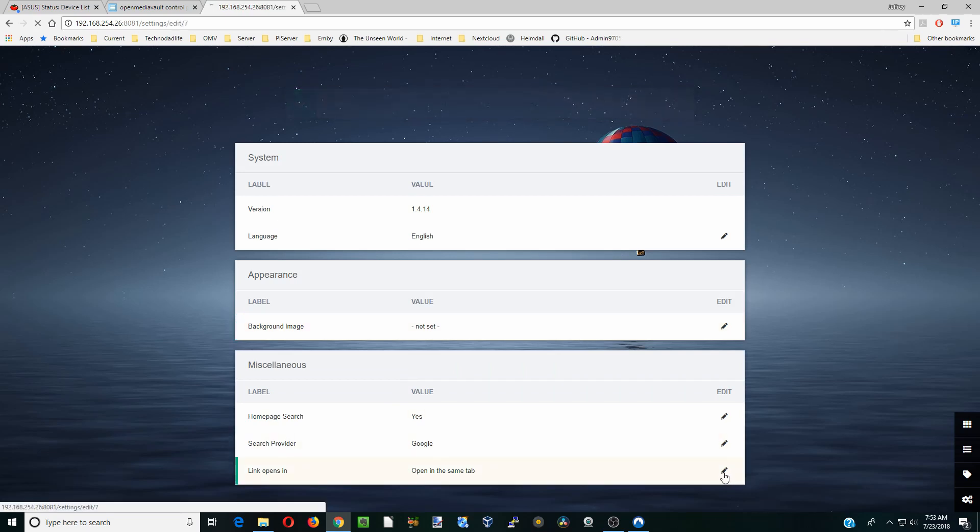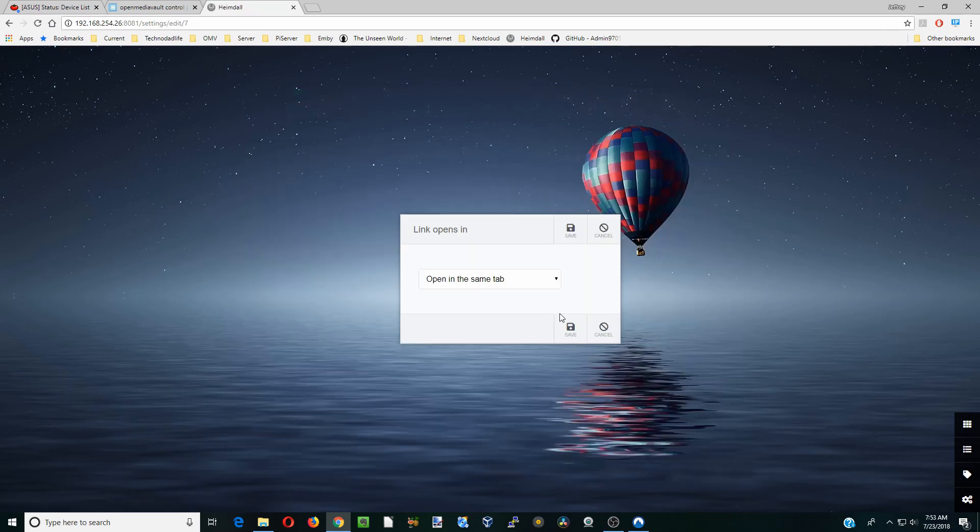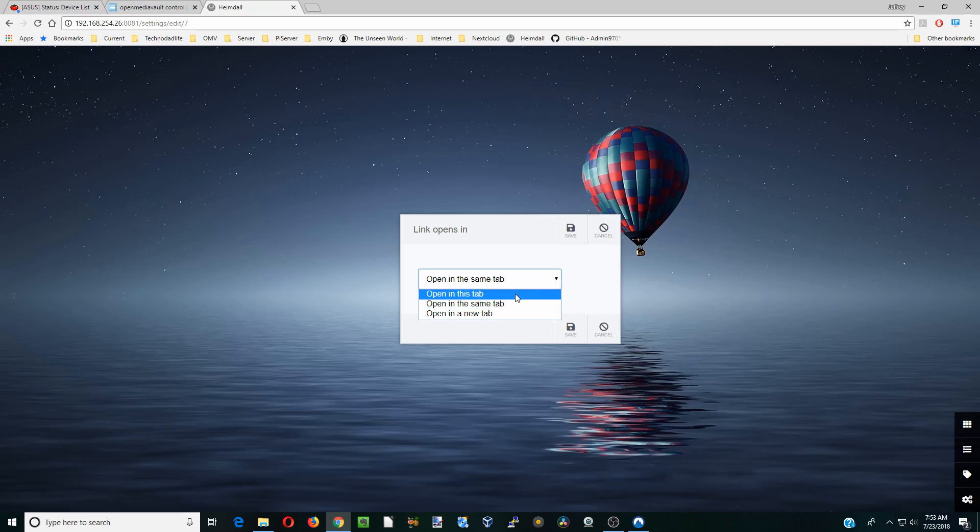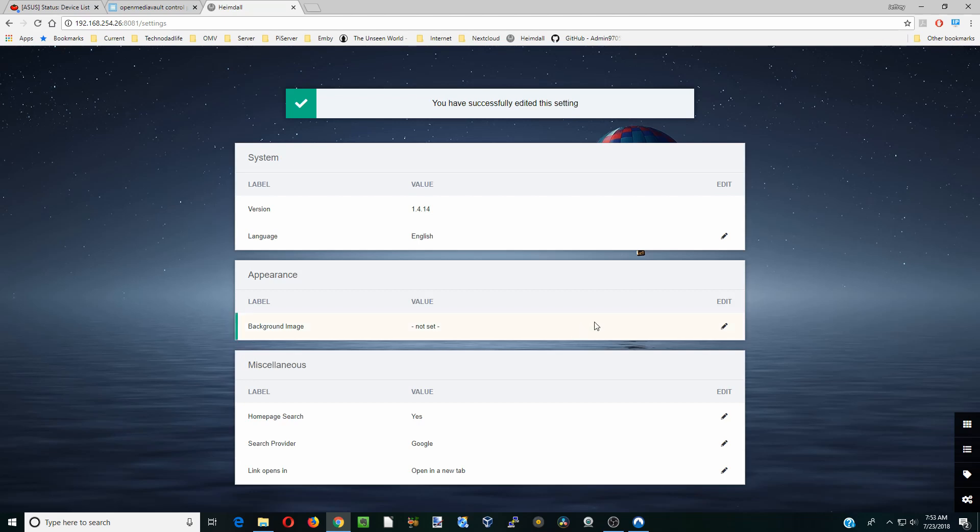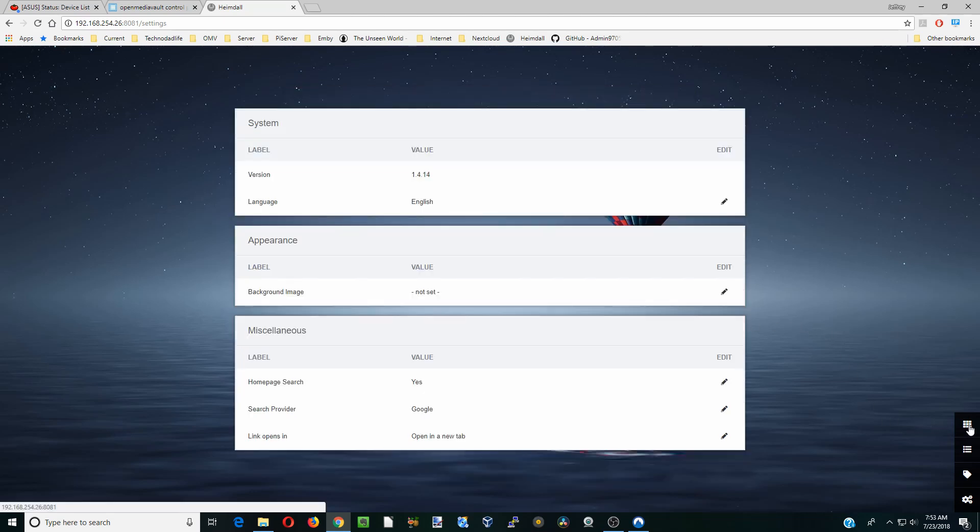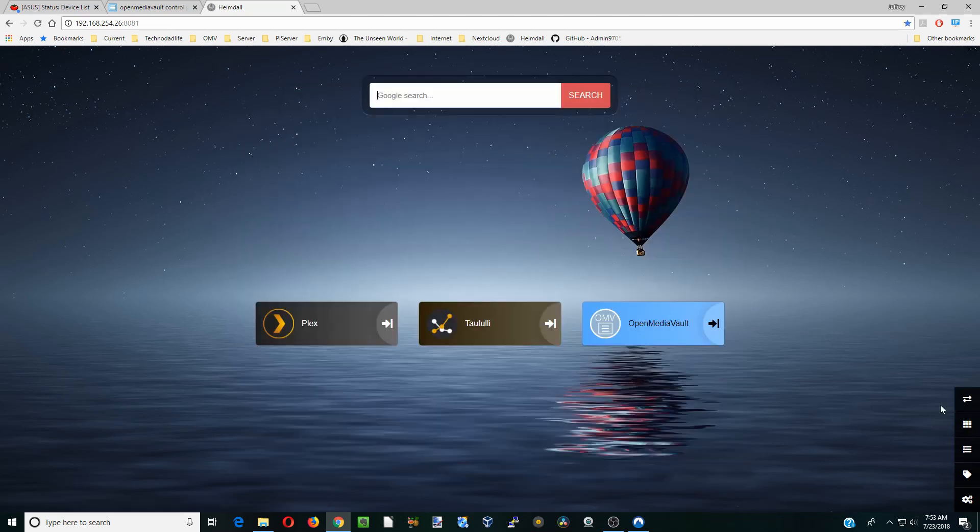And then we're going to change the last thing. So if a link opens, we're going to open it in a new tab actually. And you'll see why here in a second. So once we're done with that, click on the box of squares and it will take us back here.